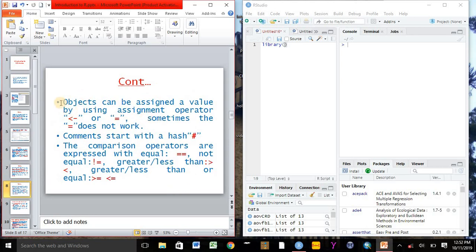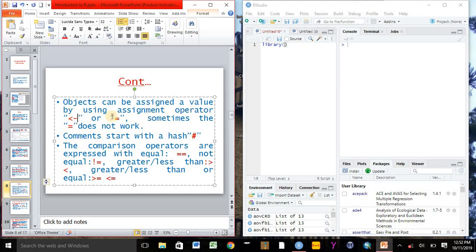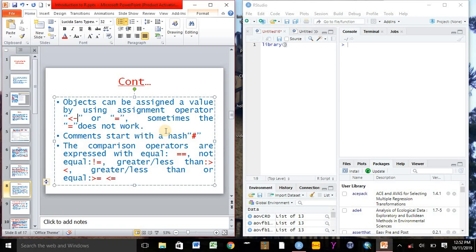In R Studio, objects can be assigned a value by using assignment operator less than minus, or we can also use equal to, but in some cases the equals to sign may not work. So mostly it is advisable to use less than minus sign to assign the object.